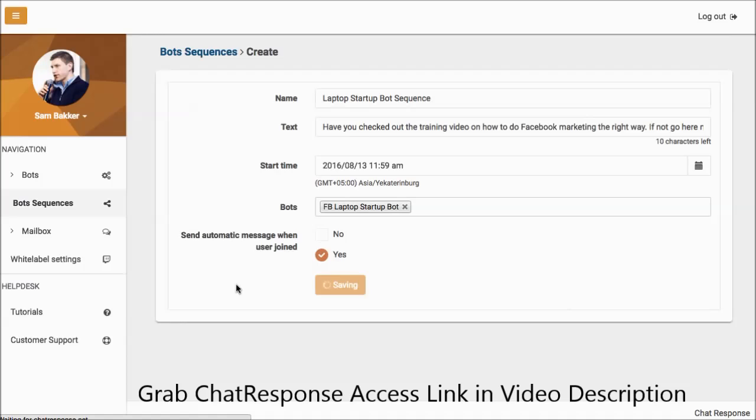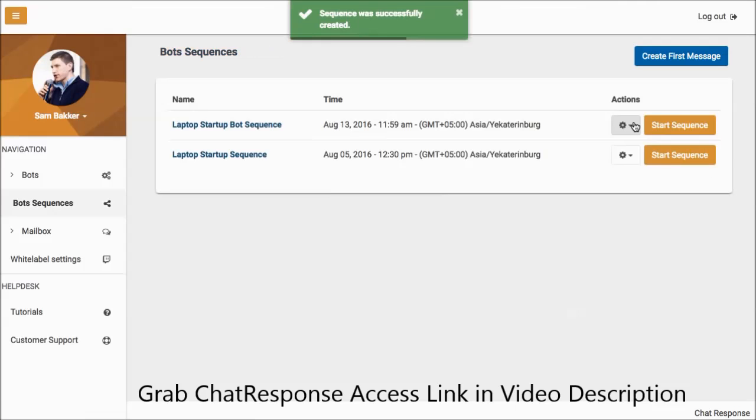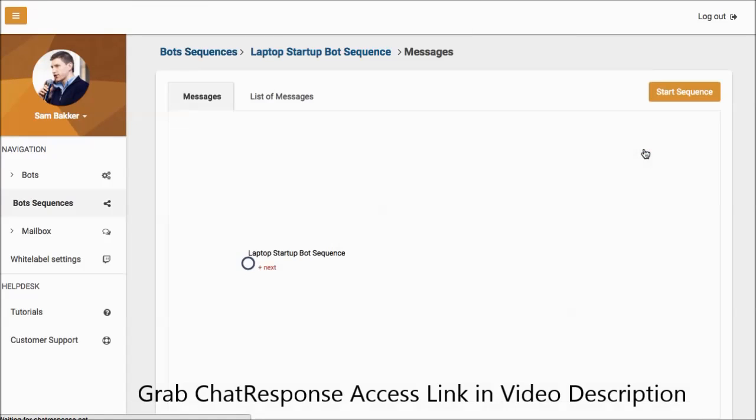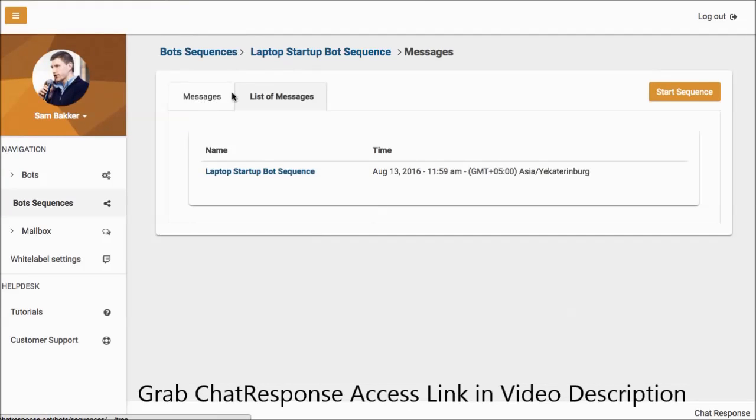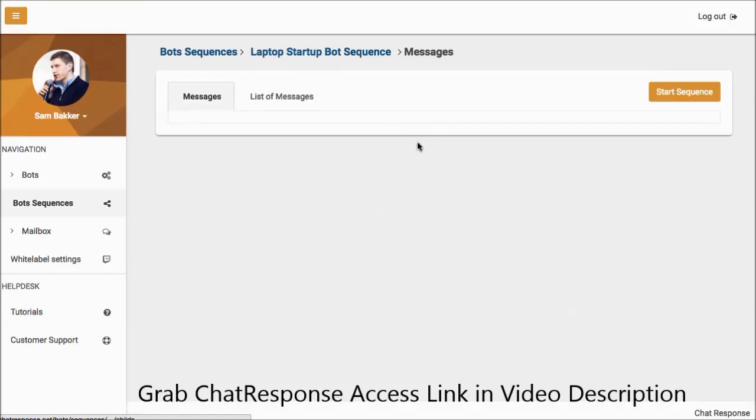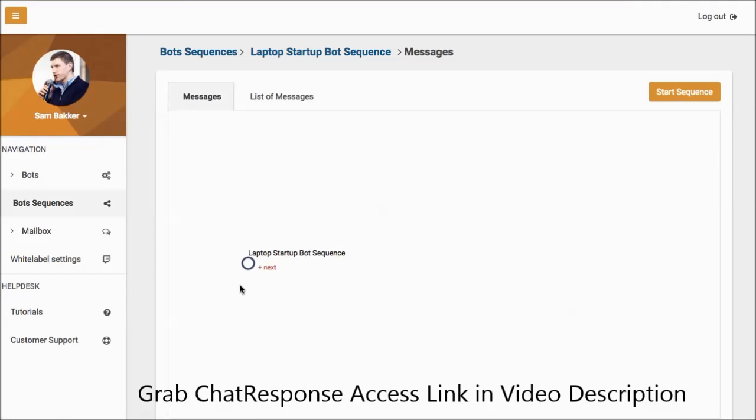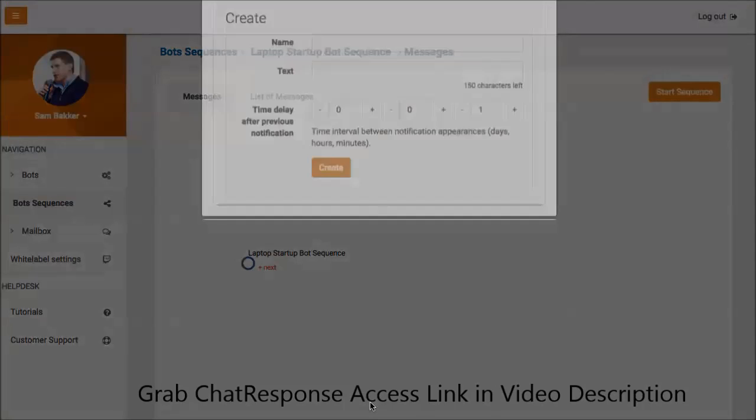We've scheduled in the first message of our autoresponder sequence. If we want to schedule more autoresponders in, this is how we do it. First select your sequence, just like this, type in, you're going to go to the settings, and then you can create more messages. You can see a list of your messages, or you can create more messages through this here.